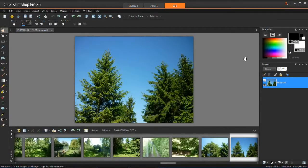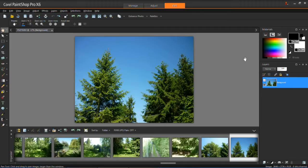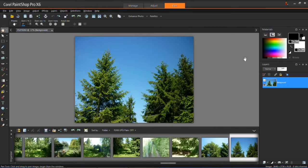Welcome back to my PaintShop Pro X6 tutorial series. In this tutorial I'm going to be showing you two things: how to rotate images and how to crop images.